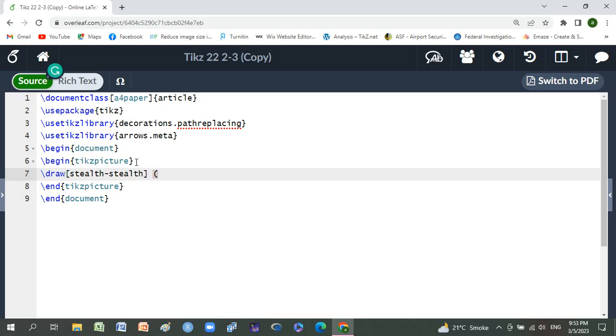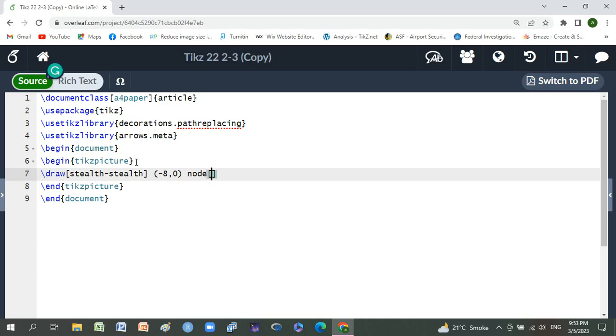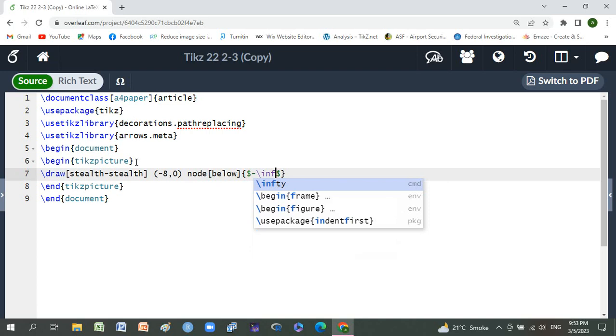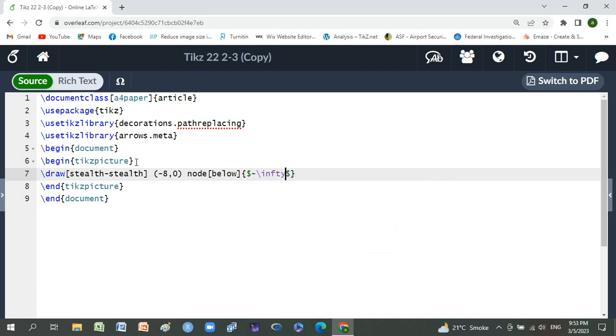Small braces, minus eight comma zero, node below, small braces, dollar sign minus backslash infinity, and color braces.